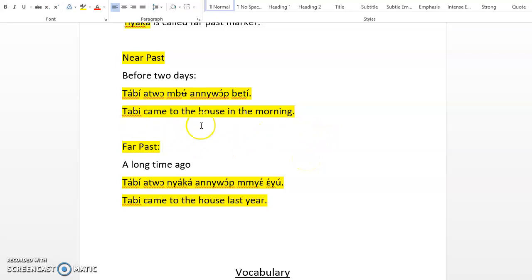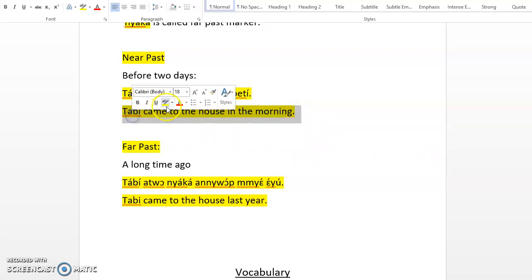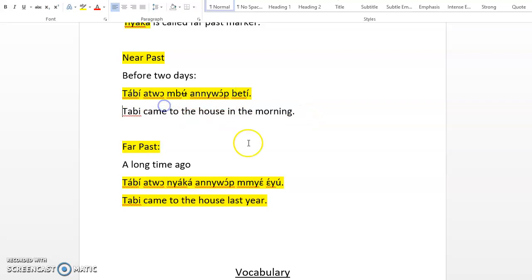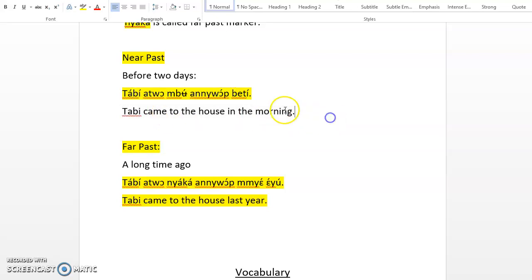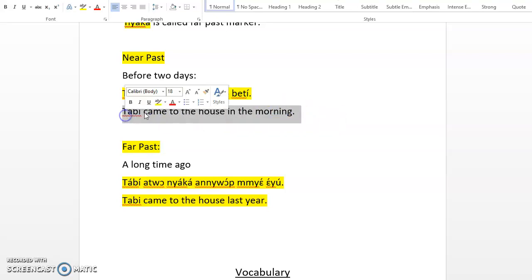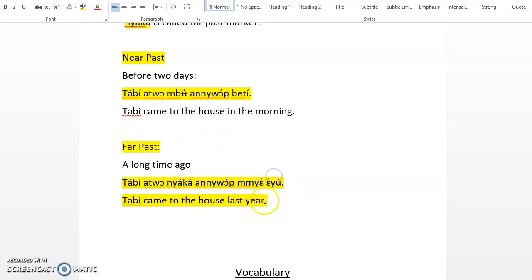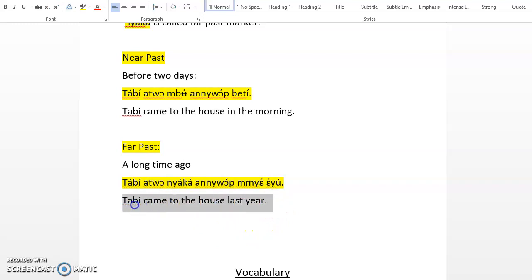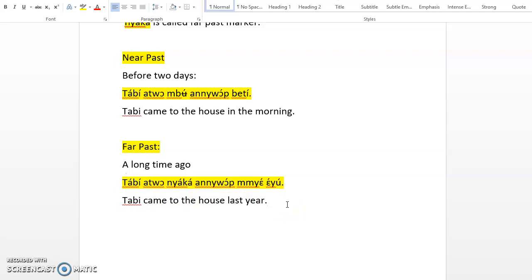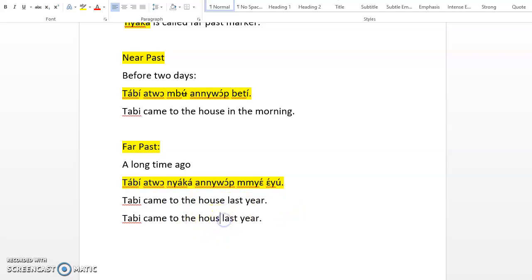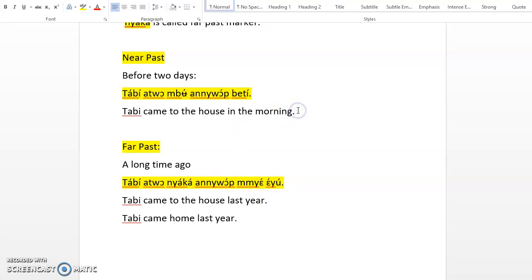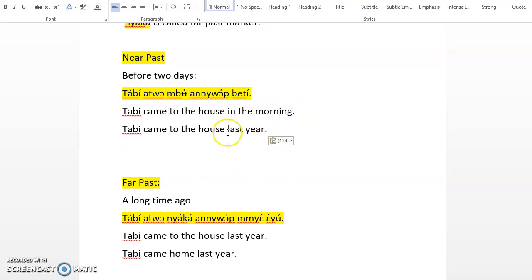Let me just repeat this translation here. You can say Tabby came to the house in the morning, or you can say Tabby came home in the morning. This other translation, Tabby came to the house last year, you can also say Tabby came home last year. So now we have seen Tabby came home and Tabby came home last year.